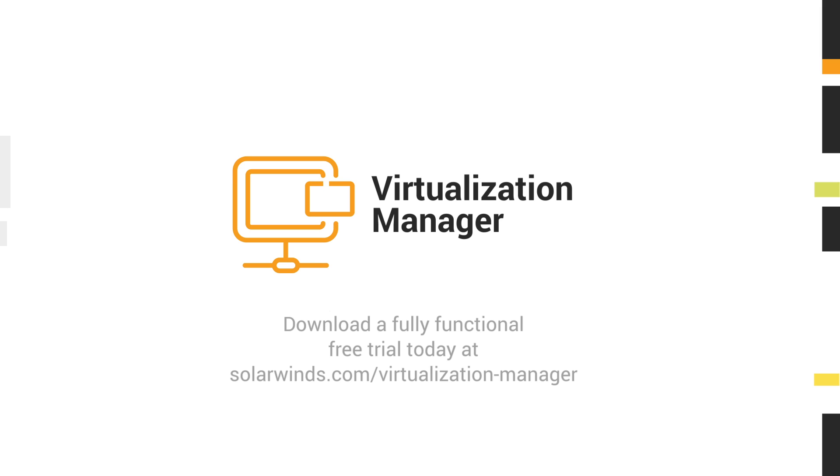For more information on Virtualization Manager, visit solarwinds.com/virtualization-manager.